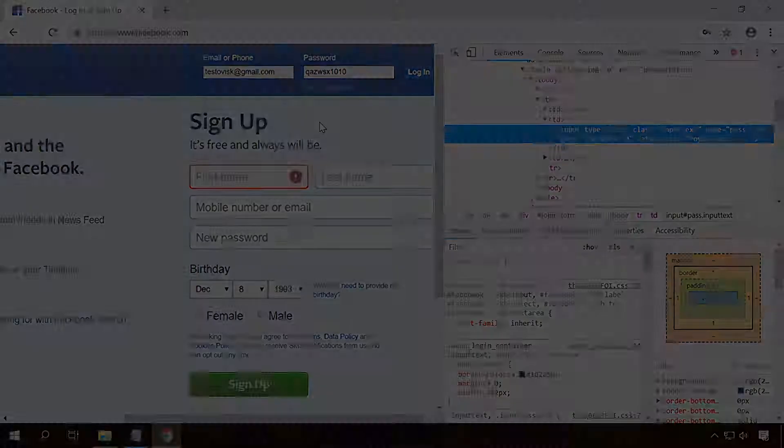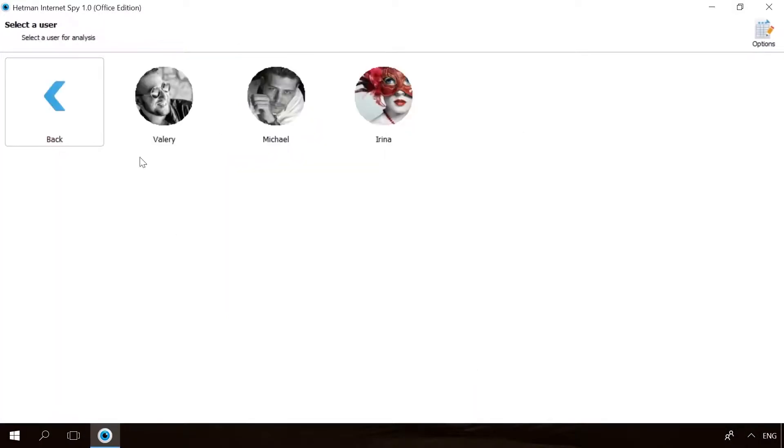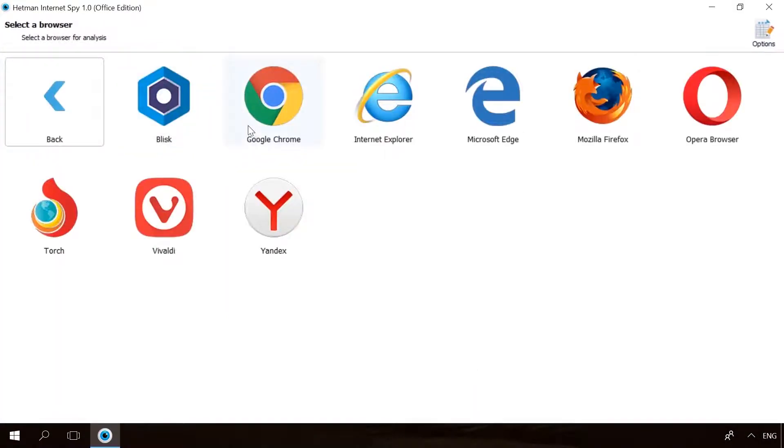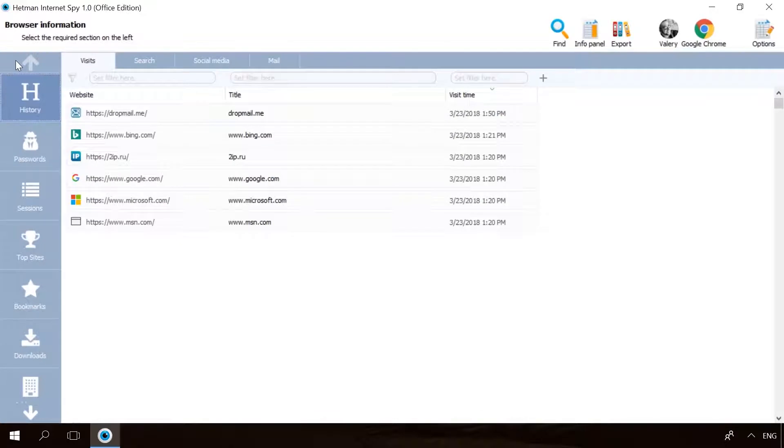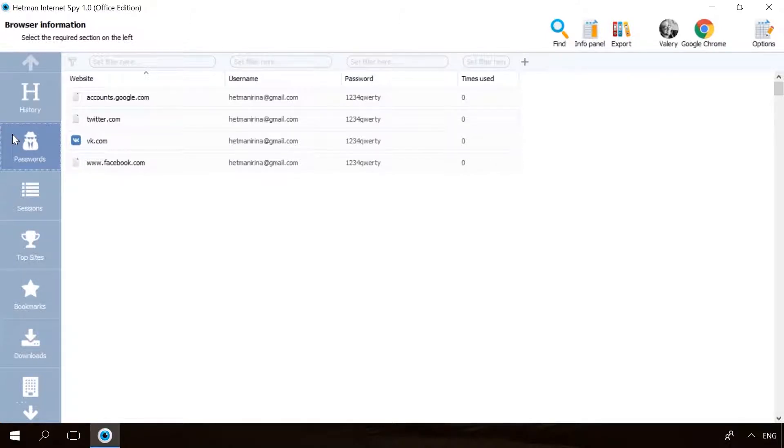By the way, you can see all the passwords, and not only those to your accounts, but also those belonging to other users of a specific computer with Hetman Internet Spy. Just scan the browser with this program and it will show you all the passwords ever entered in this browser, as well as browsing history and many other things. Find the download link in the description.